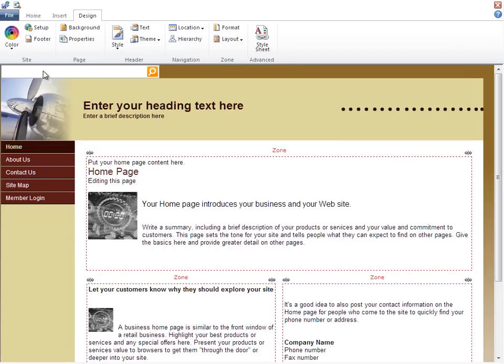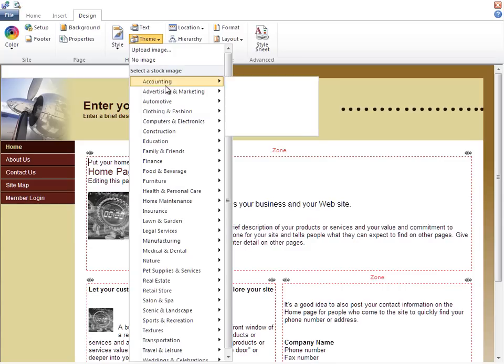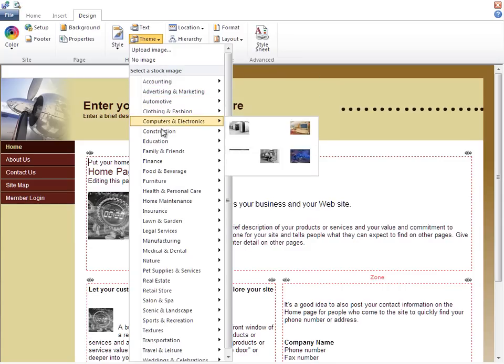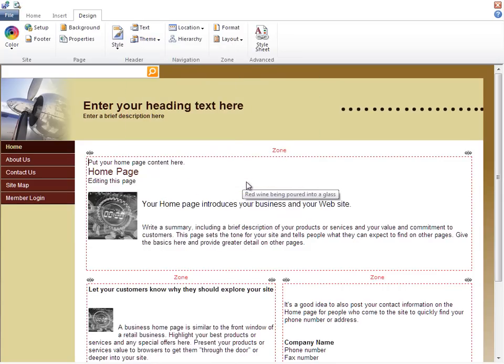Next, I'd like to change the logo and theme of the site. So I'll choose theme here, choose a related industry, like food and beverage, and then the picture of the wine glass.